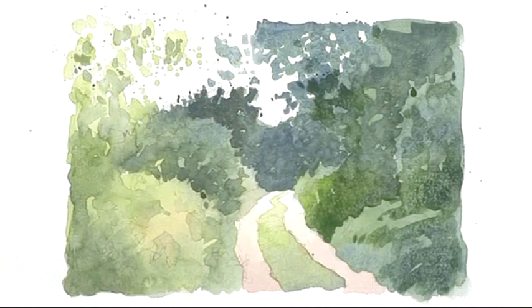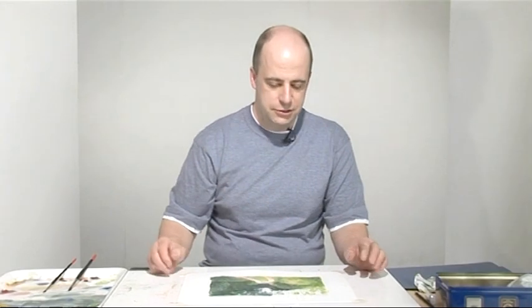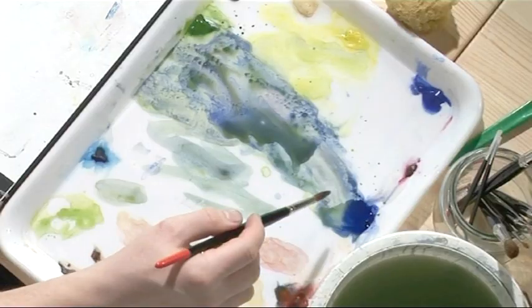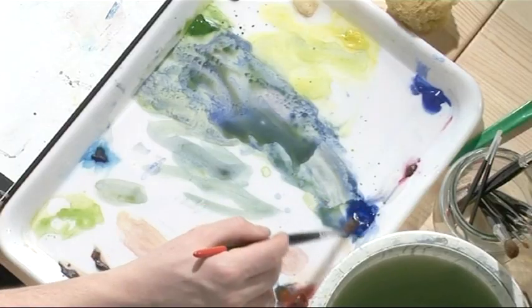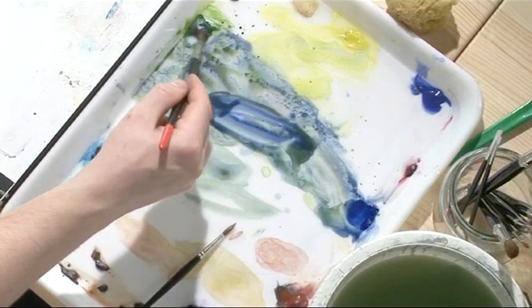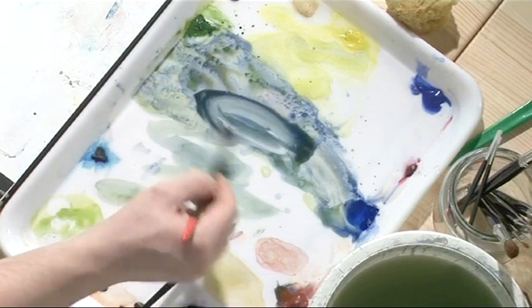So I'll leave that to dry, and then we'll come and add some further washes on top. Right, we're building up this painting now in terms of tones really, and we've got some very dark tone to put in now.